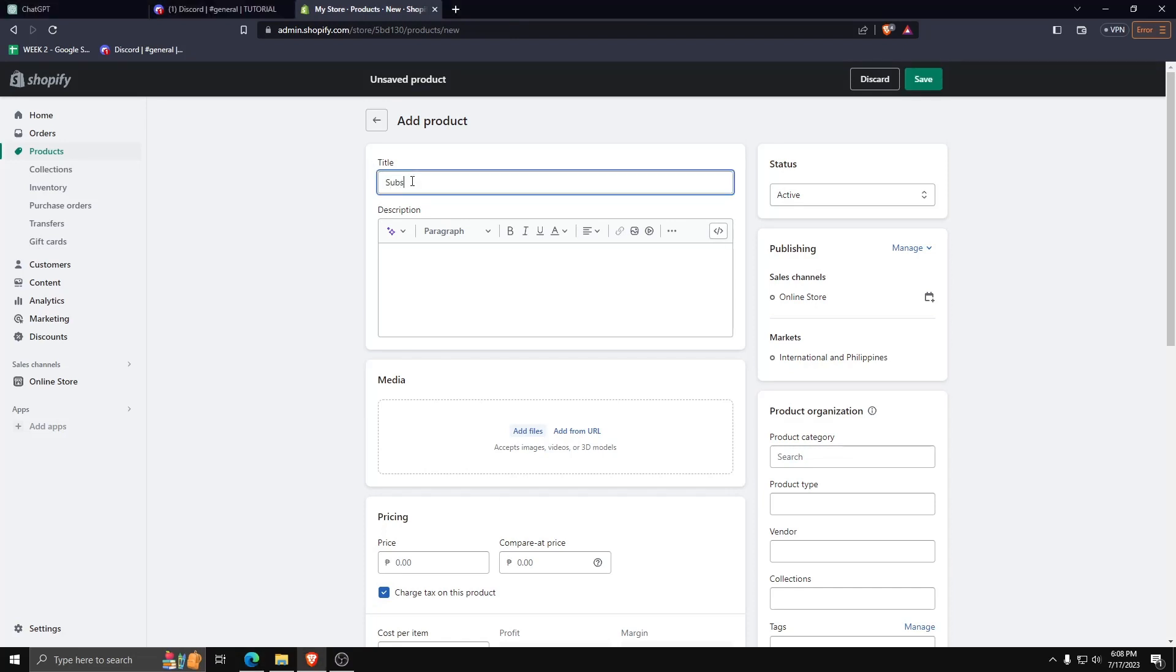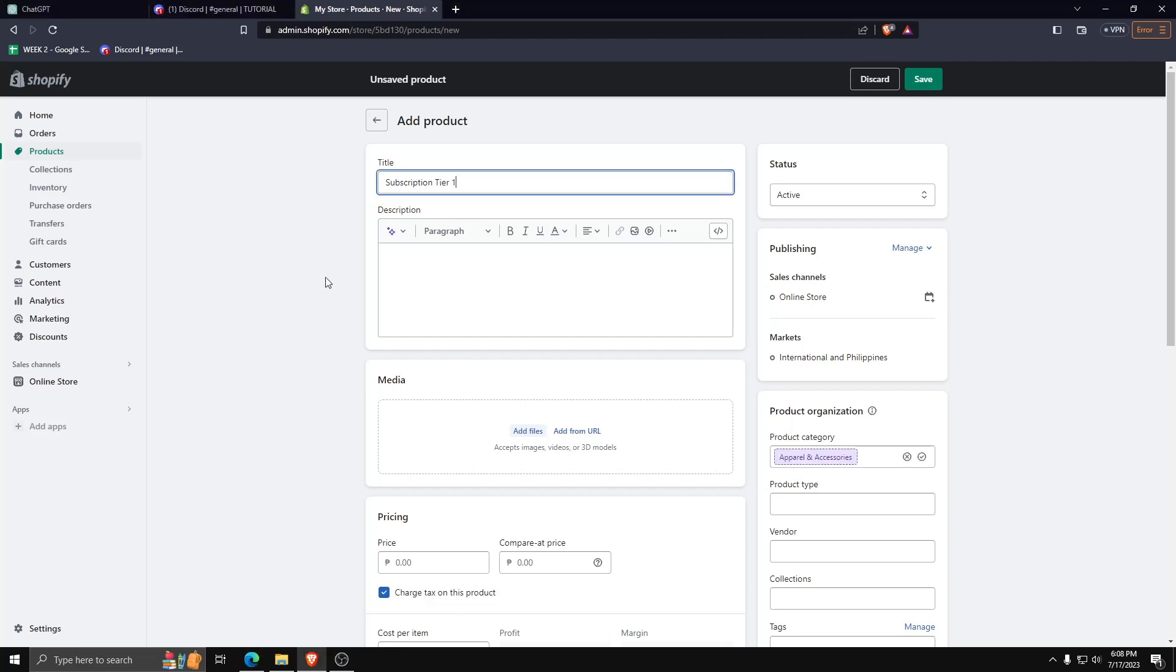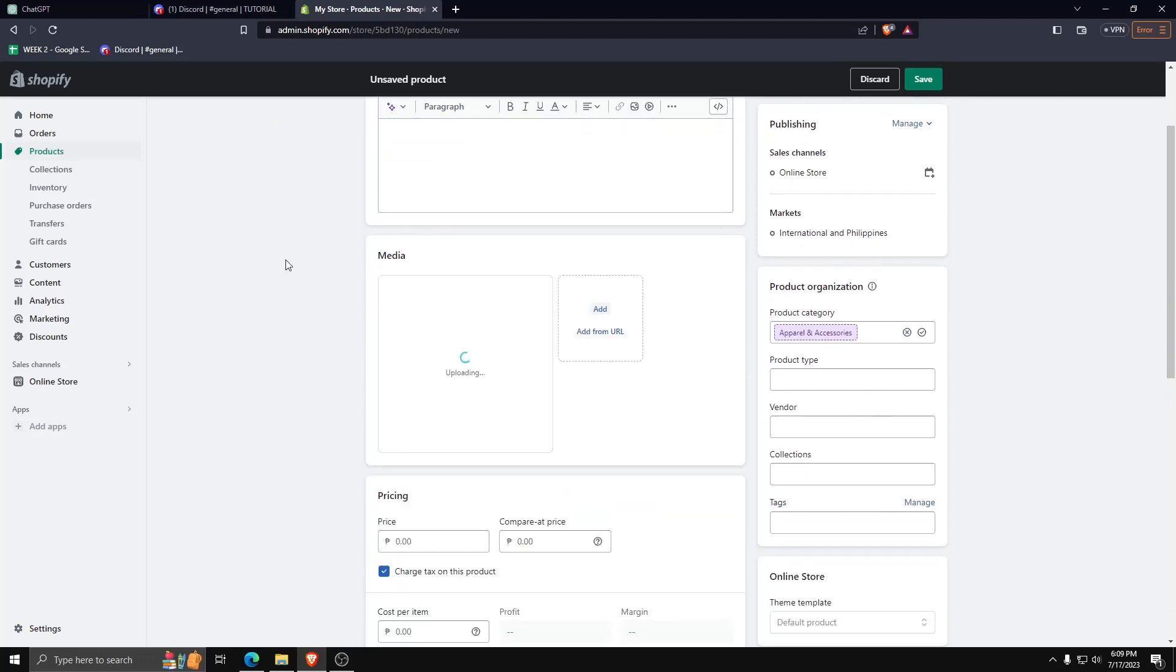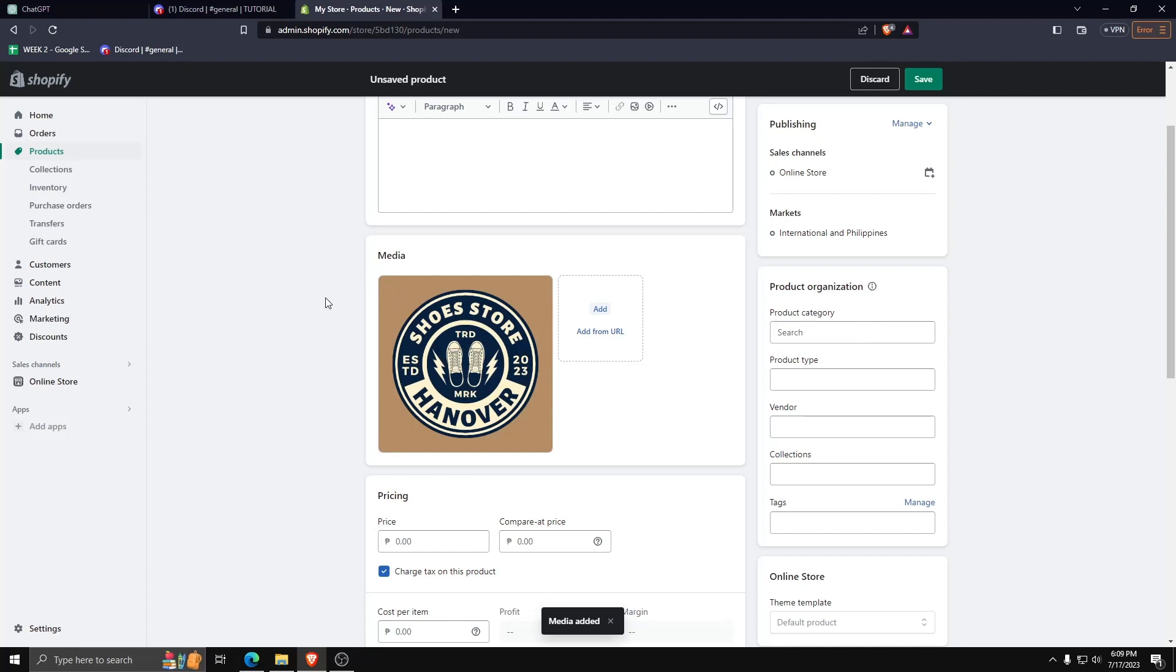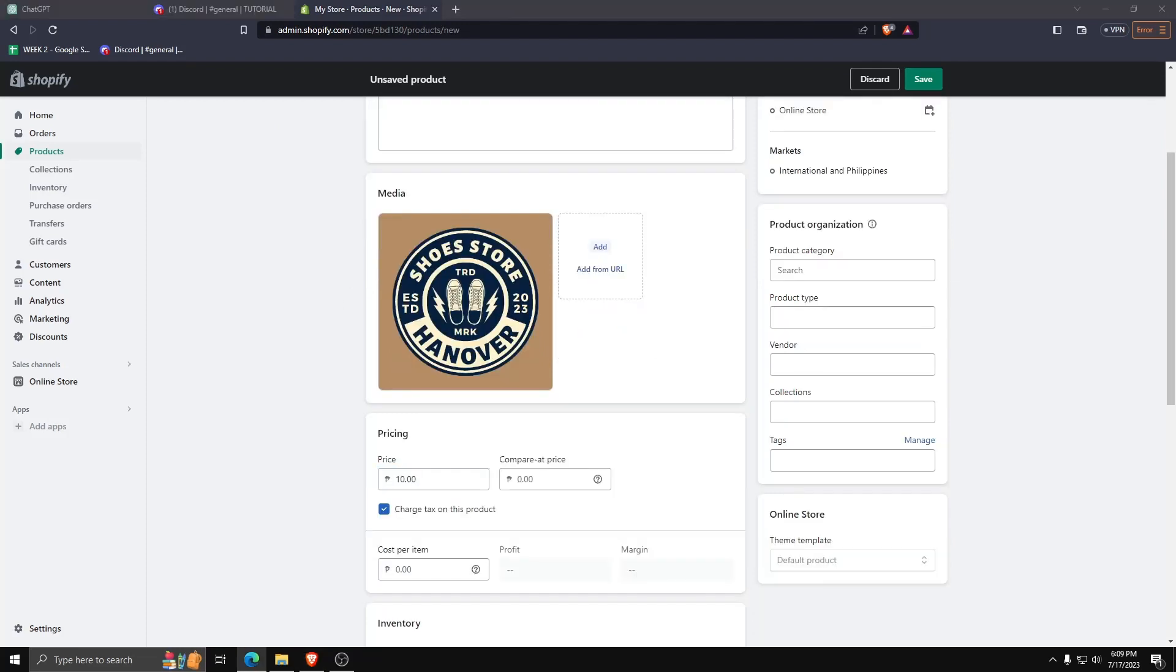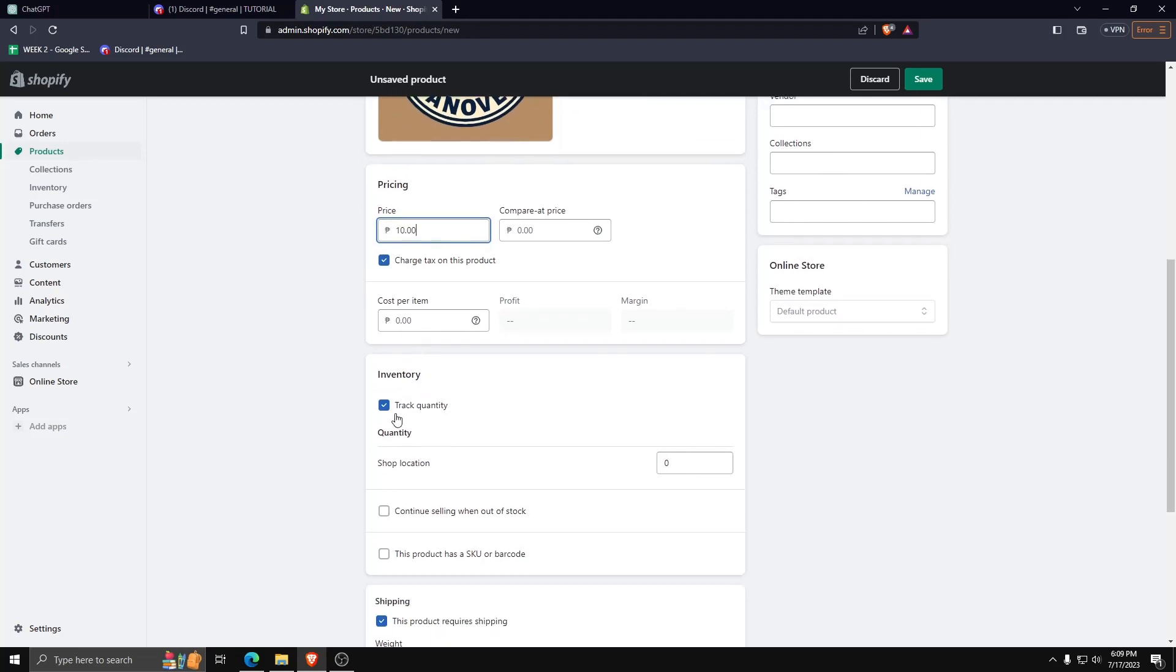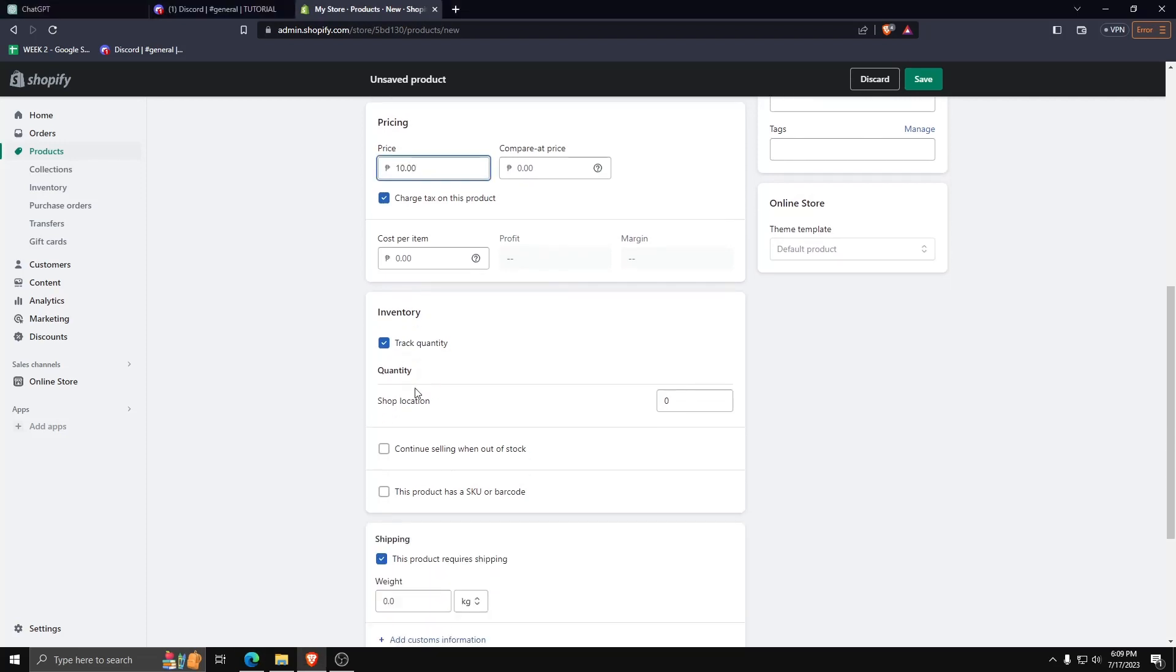From here we can create our subscription for our Shopify store. Let's title this one subscription tier 1. Here we can set the description for our subscription model, add any related media, and set the pricing model for this subscription. Don't forget to save any changes you've made to this subscription model.